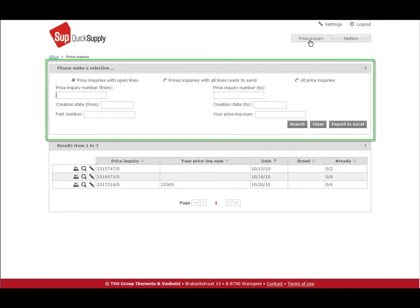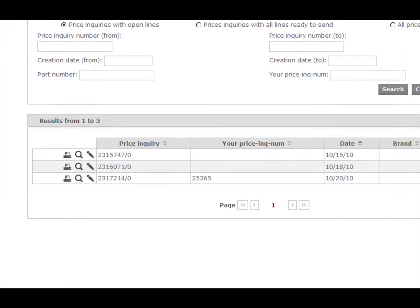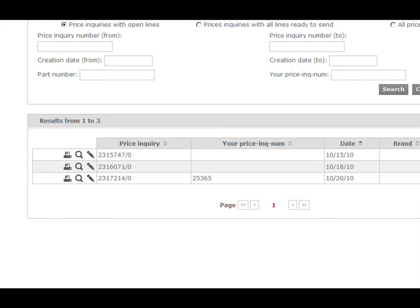Via the selection box, you can look for a specific price inquiry. In the second box, all open price inquiries are shown.